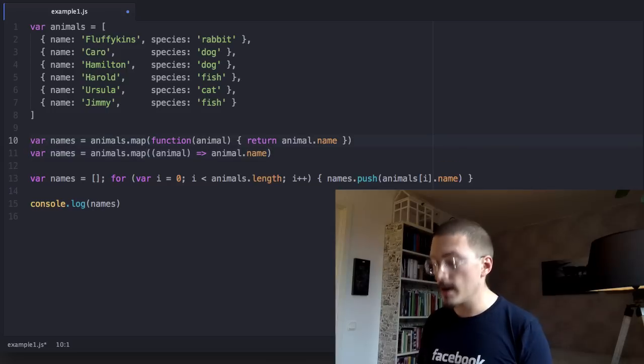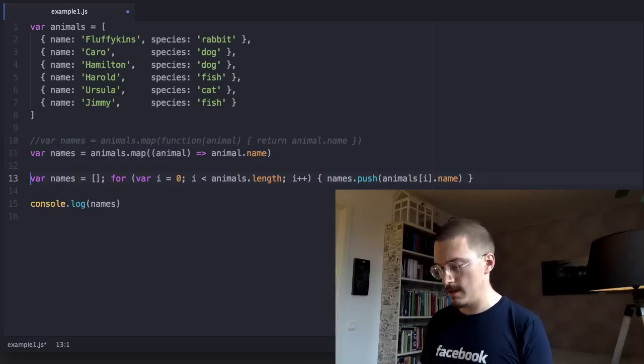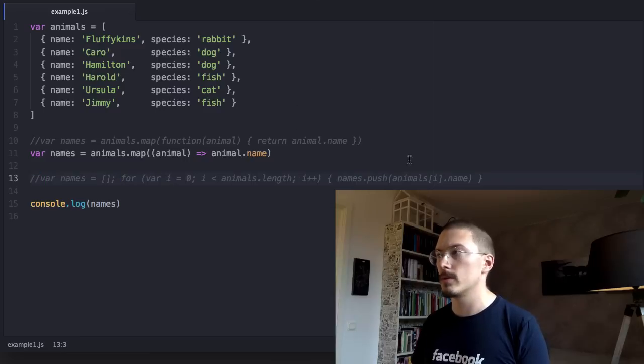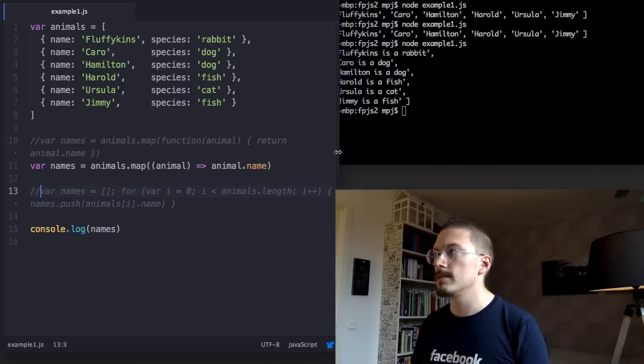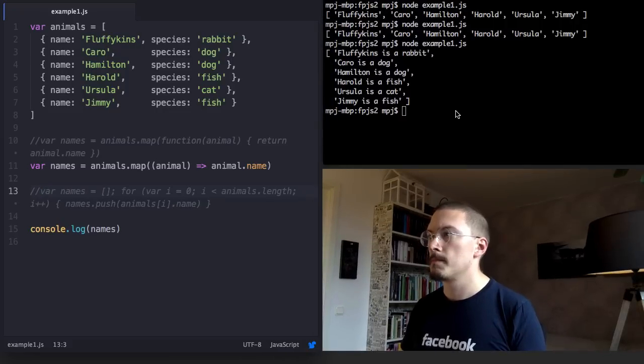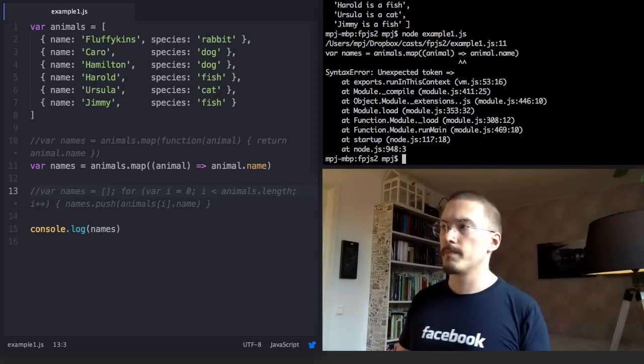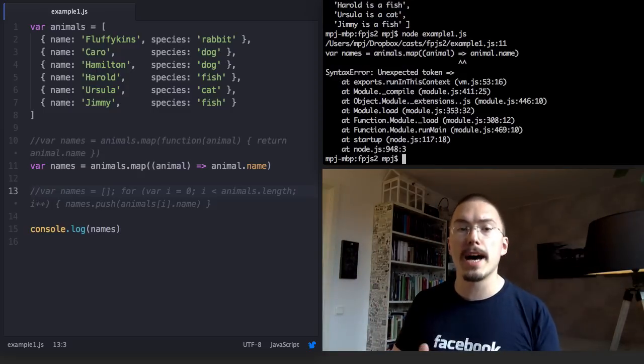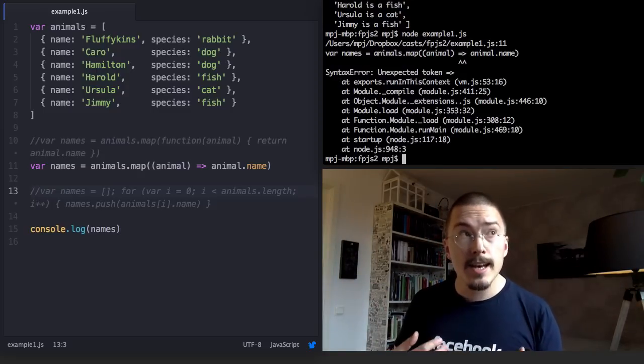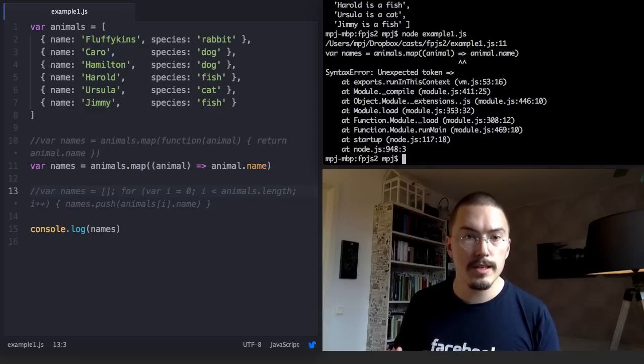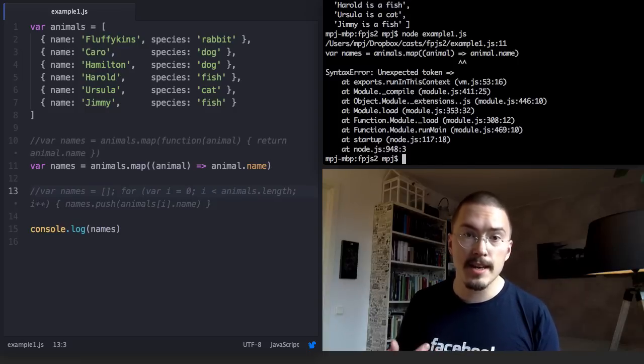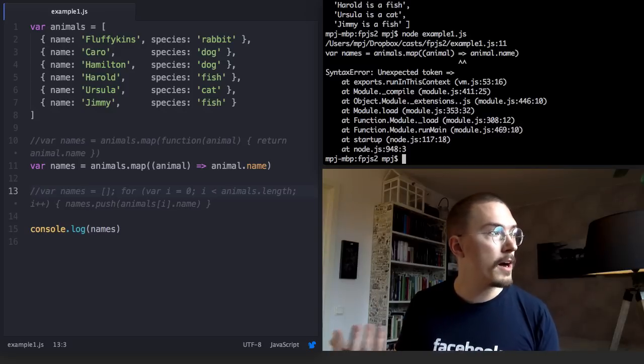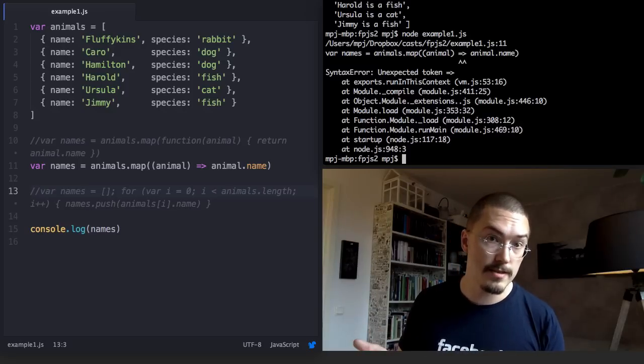So let me comment out the stuff that we keep around for comparison and go back to the console and run this. Whoops! This won't work right off the bat because, as I said, arrow functions are a part of the ECMAScript 6 standard and that is not fully implemented into browsers or Node yet.